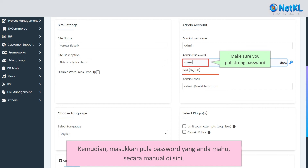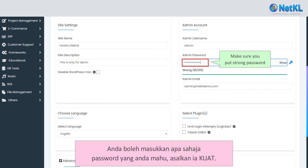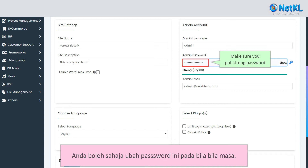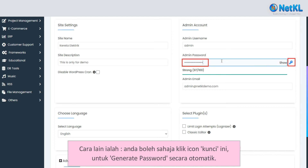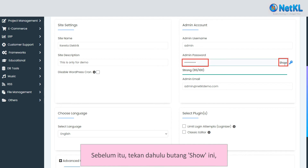You can insert any password you want as long as it's strong. You can change this password anytime later. Alternatively, you can also click on the key icon to generate a password automatically.